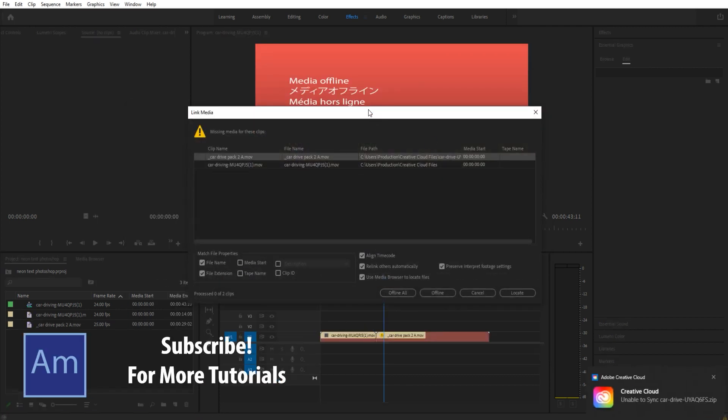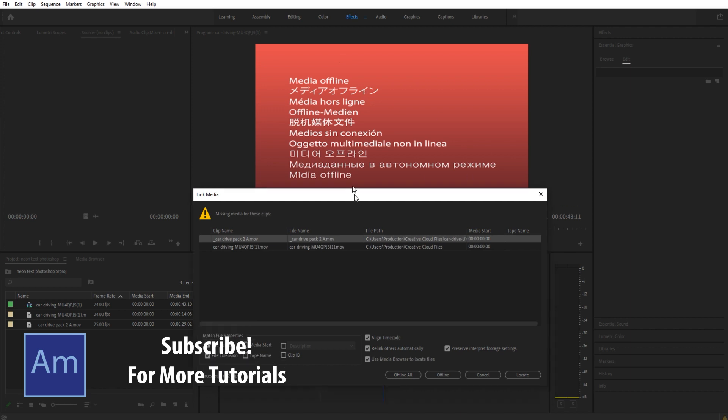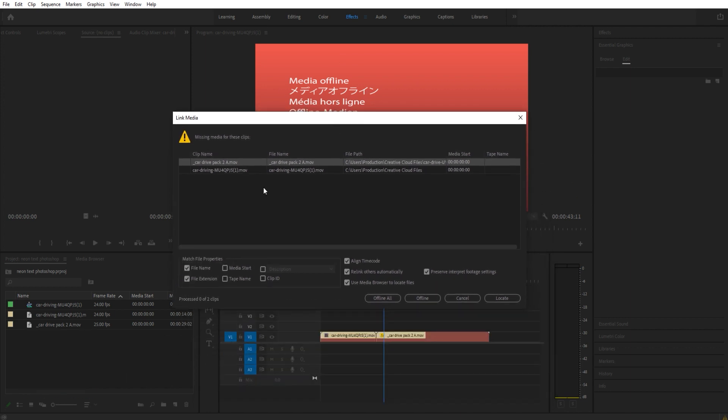We get this symbol up here and it's going to have trouble finding this. So what we do is first just look for one of the videos. For example, this one: car dash driving.